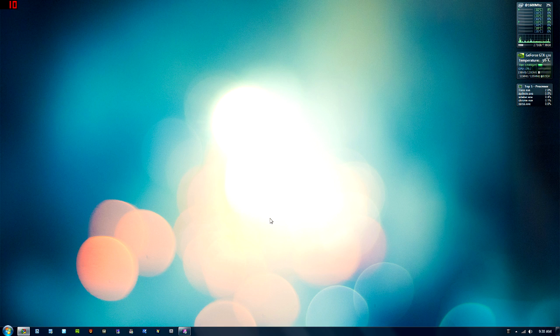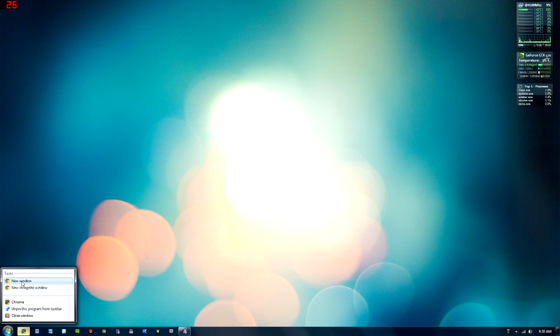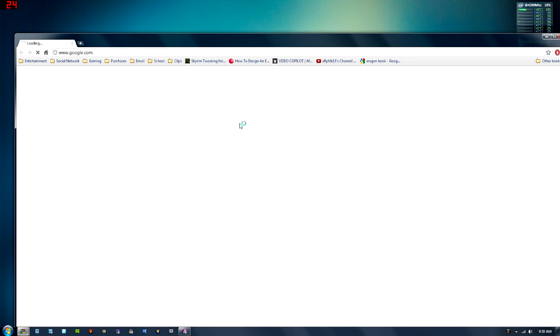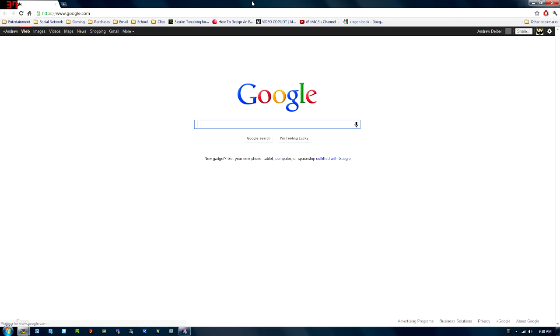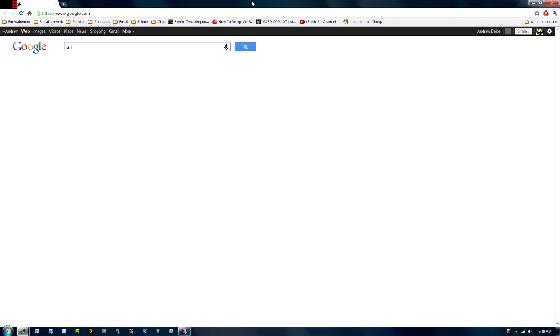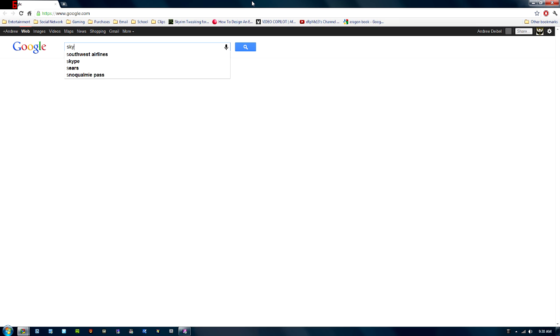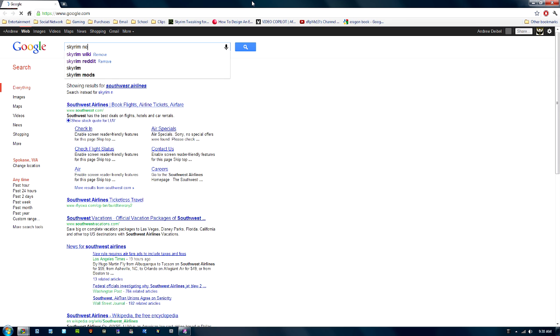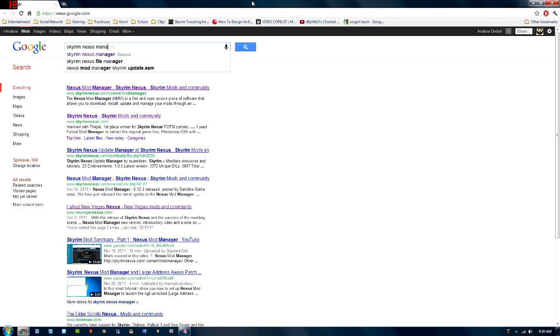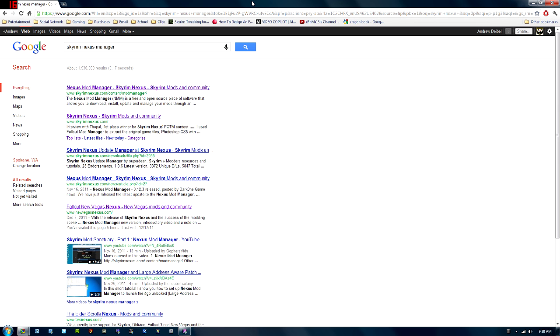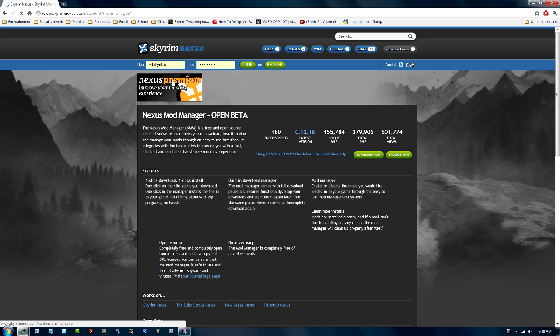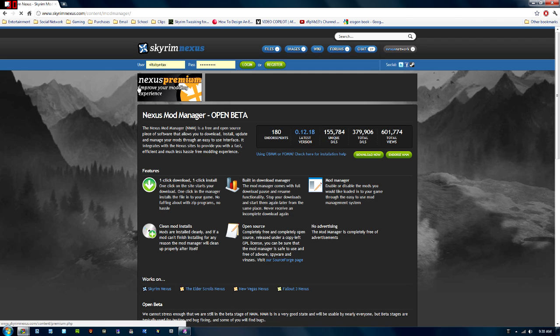So the first thing we're going to do is open up a new browser tab, and we're going to type in Skyrim Nexus Manager. So SkyrimNexus.com is the site we'll be using, and the manager is basically a program that you'll download to your computer that will download and keep track of all the mods that you have.